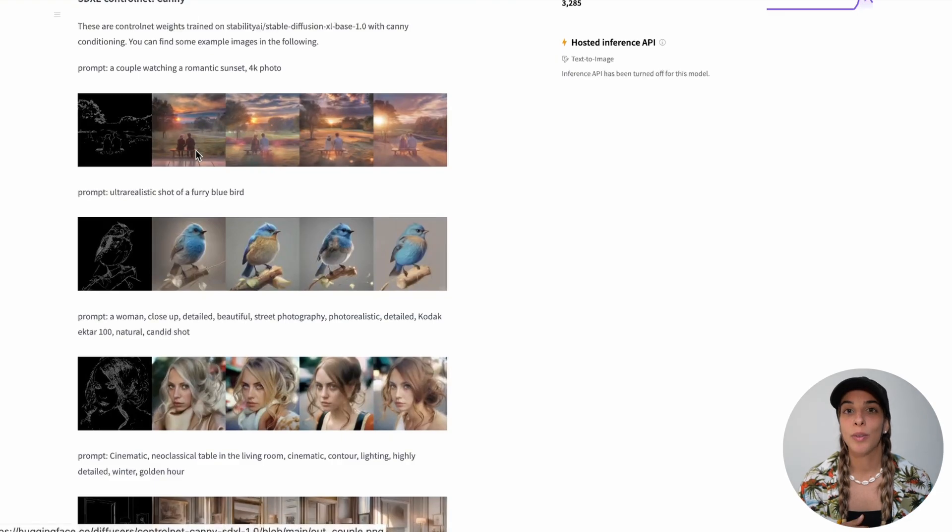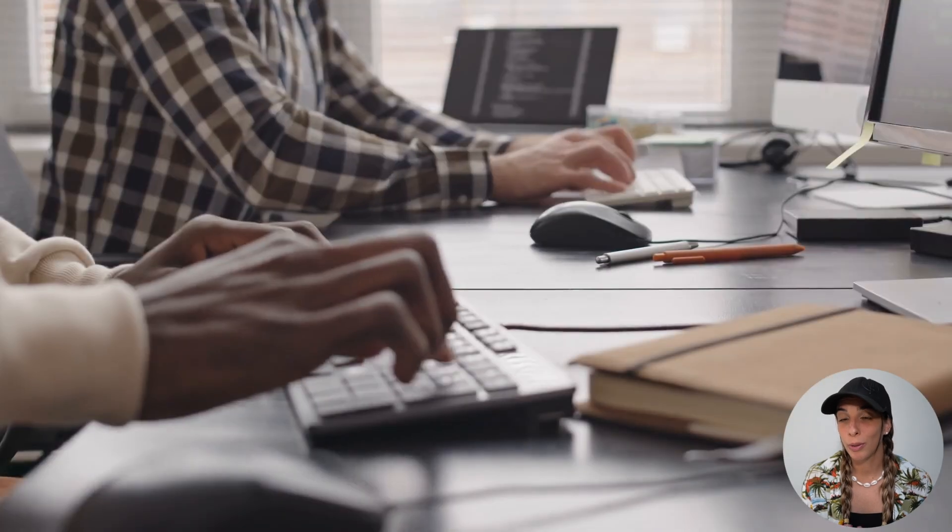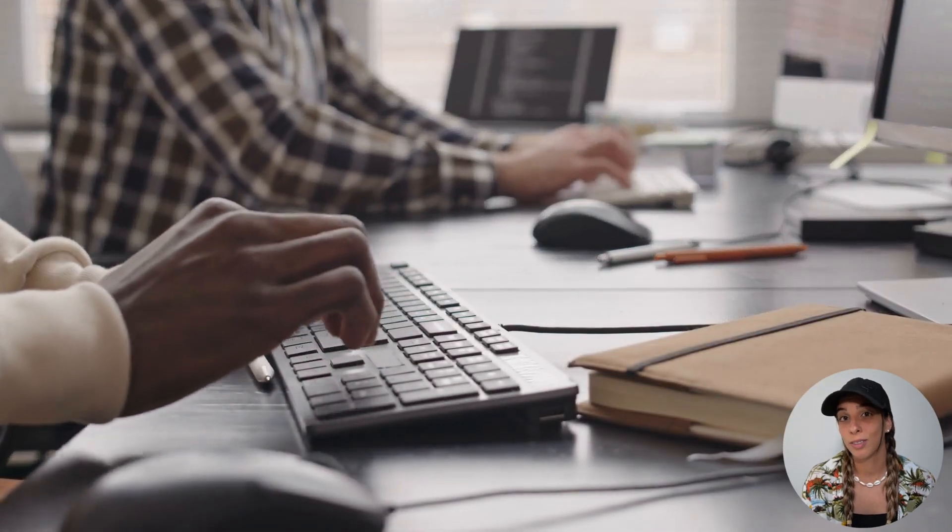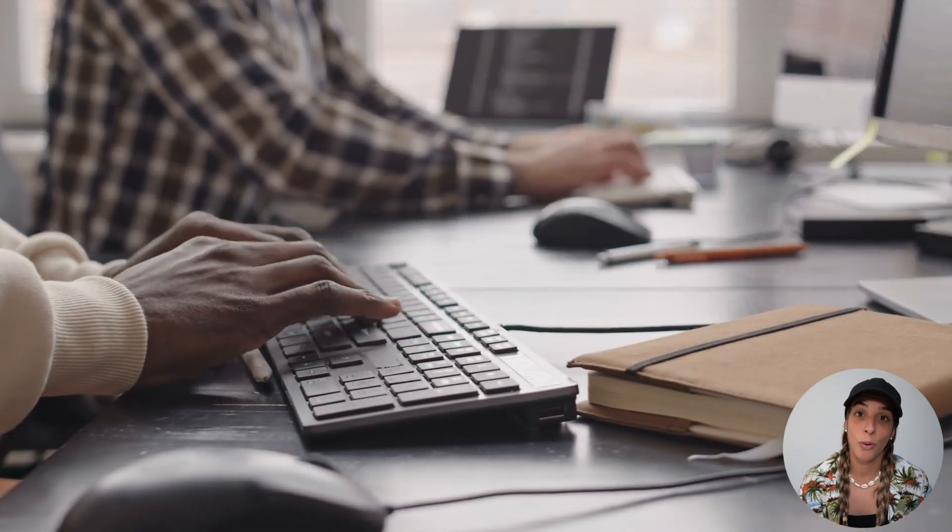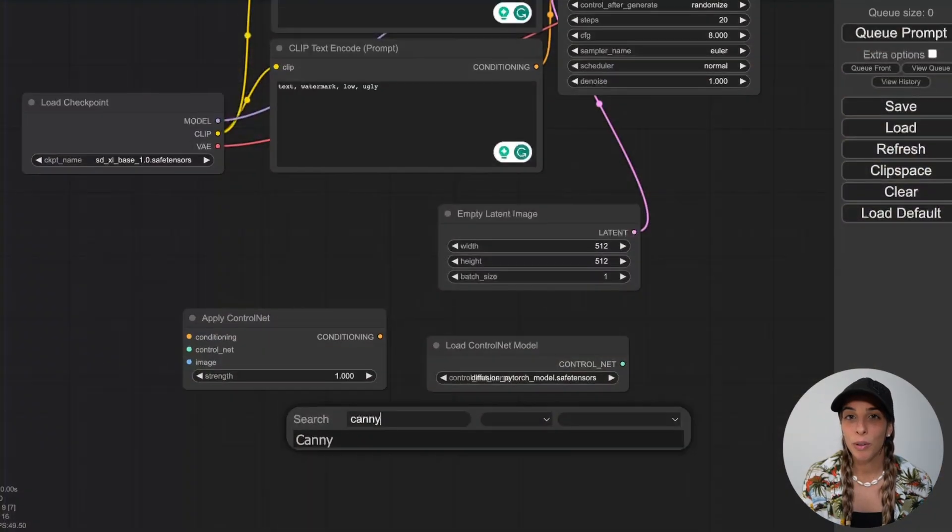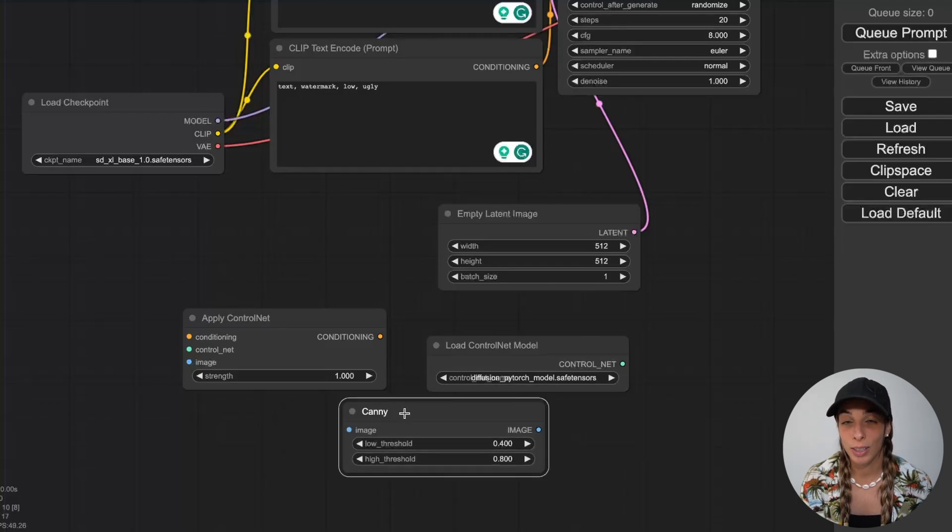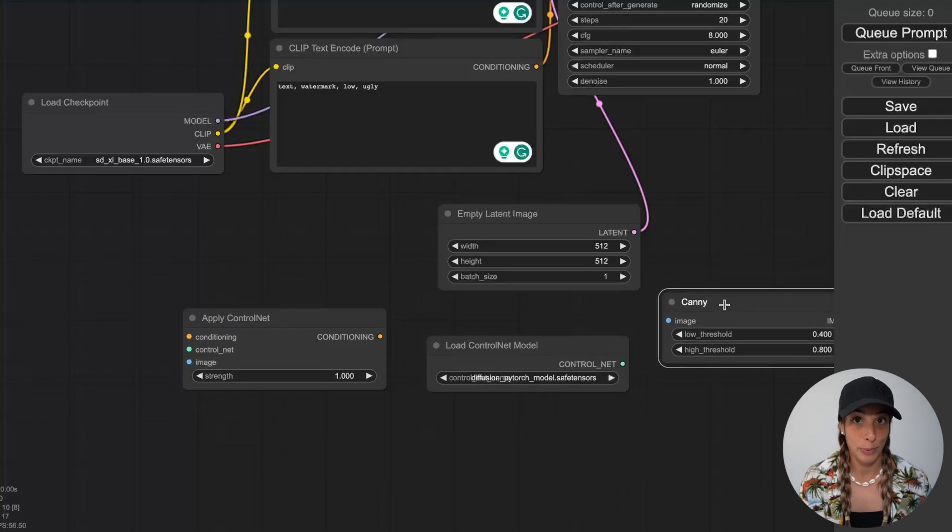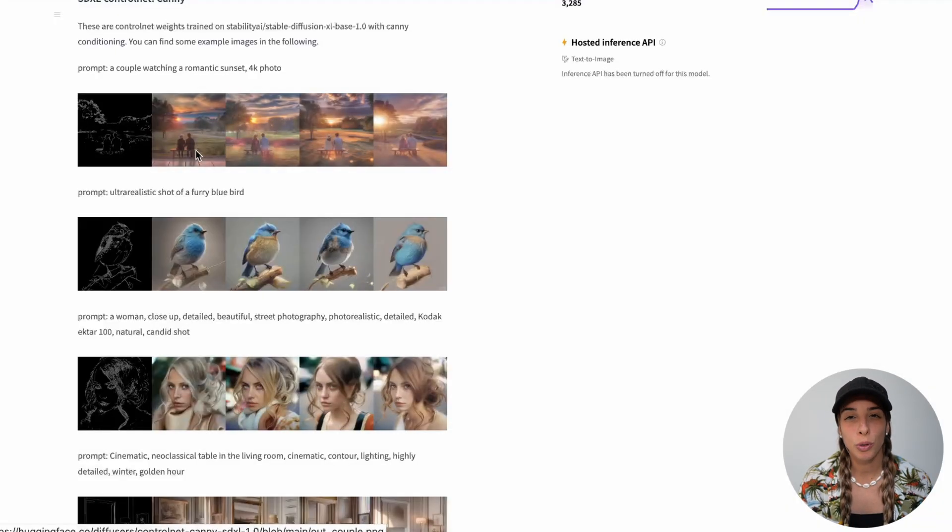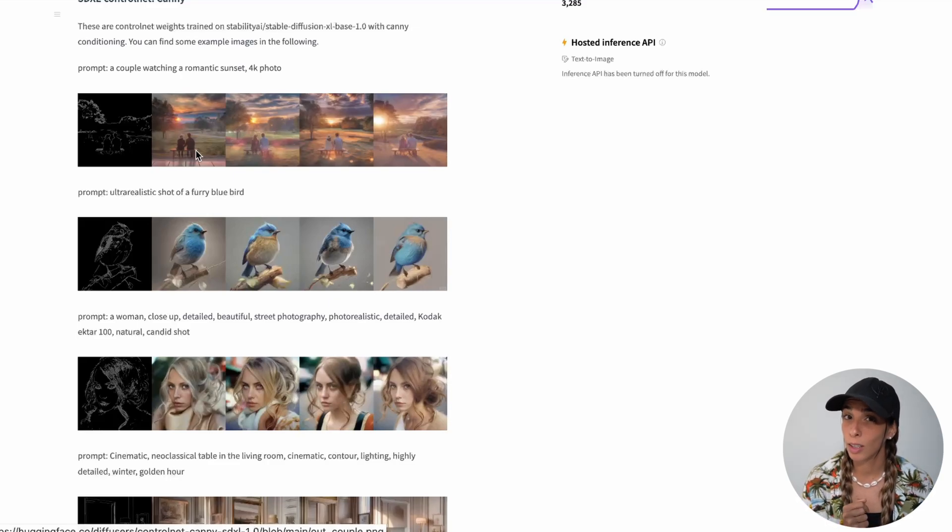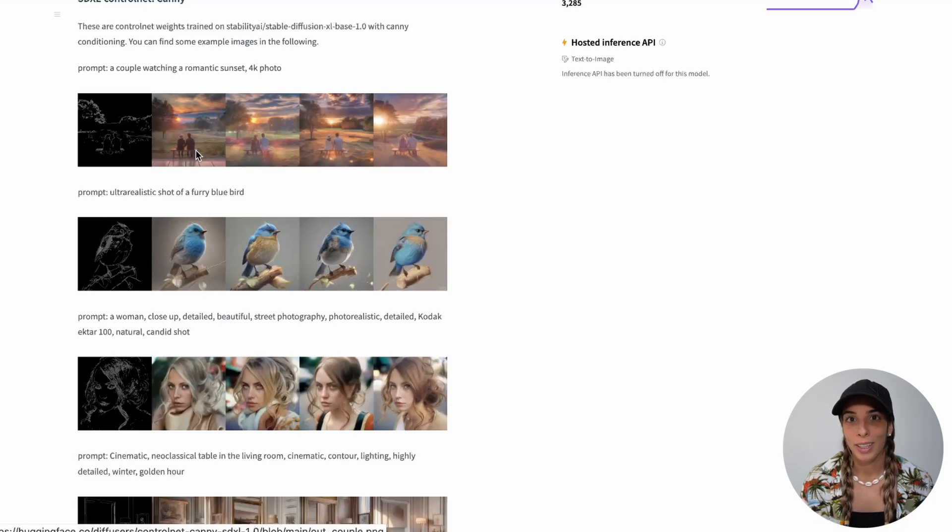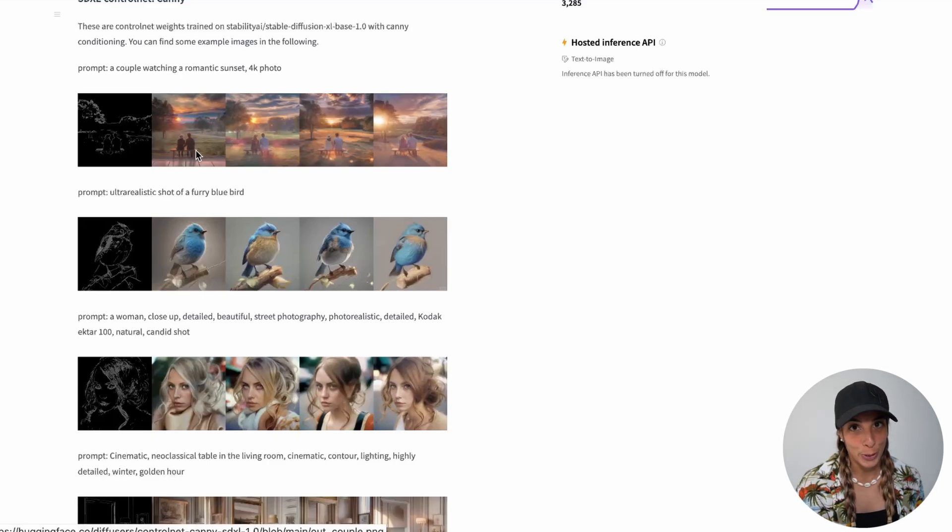We are going to have a look at how to build it on your Colab notebook if you like to code a little bit, and then we are going to have a look at how to use it on ComfyUI as well. I'm not sure if Stable Diffusion WebUI 1111 supports the ControlNet models for Stable Diffusion XL, but I'm sure it will support them pretty soon.